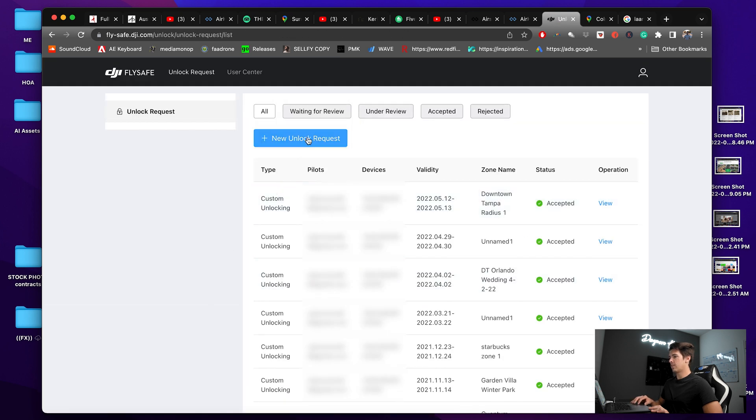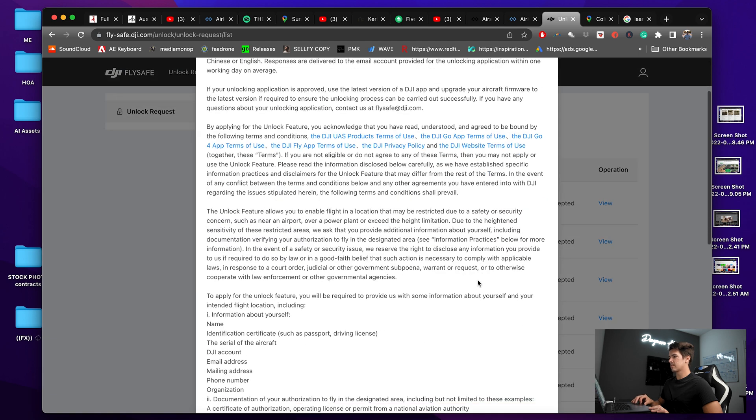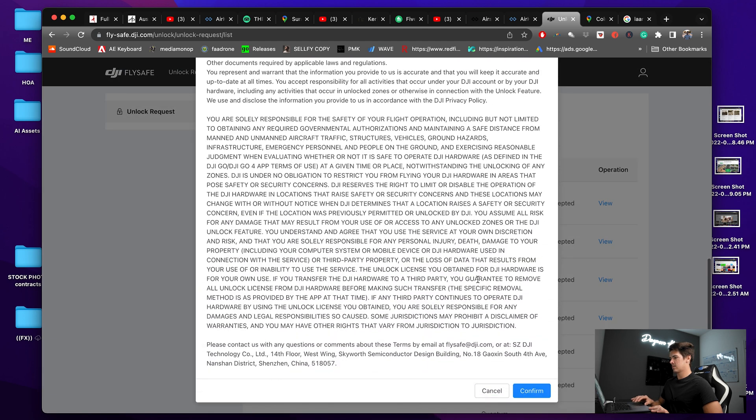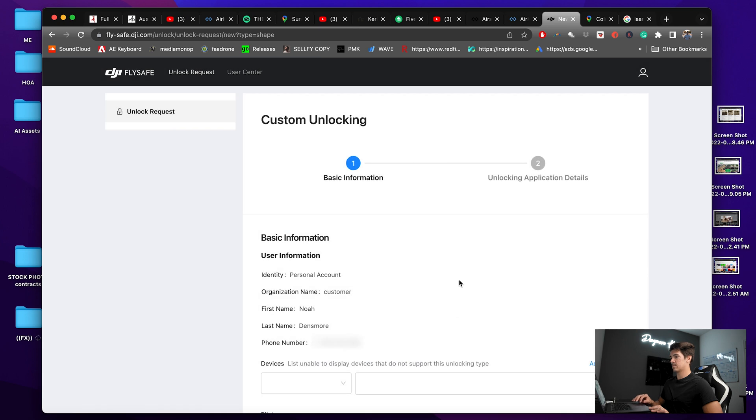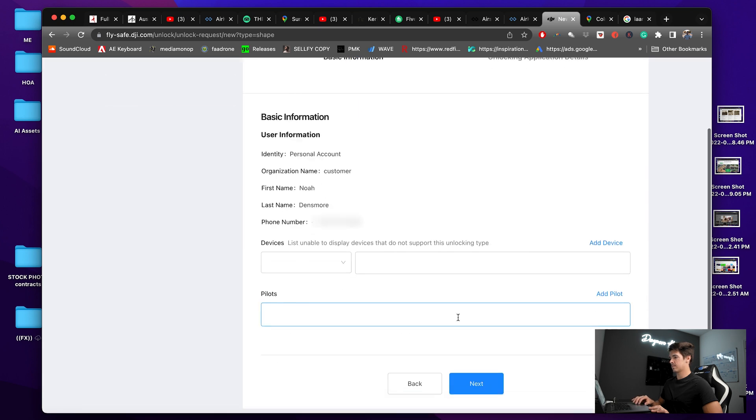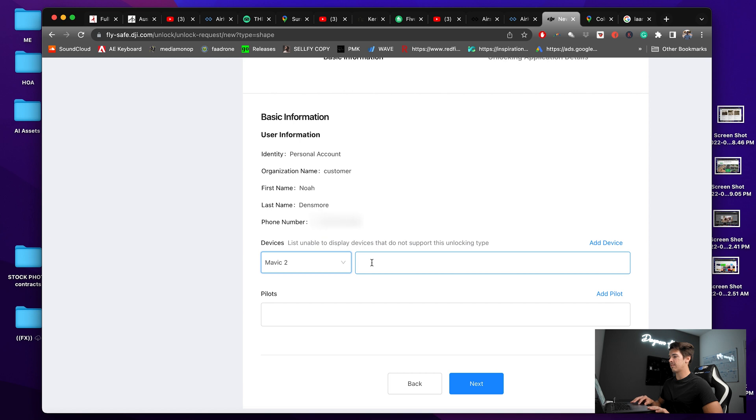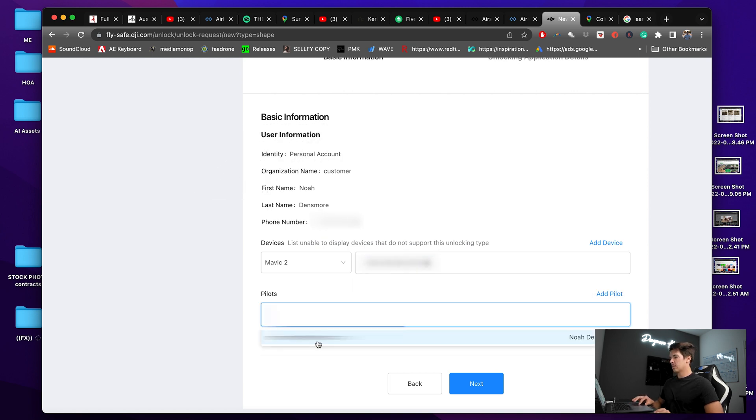And then we're going to go new unlock request, confirm. This will be a custom unlock. Now my information is already saved into here, but you would just click on your device, so whatever type of drone you have, and then you type in the flight controller serial number for your aircraft, who's the pilot. This is me.